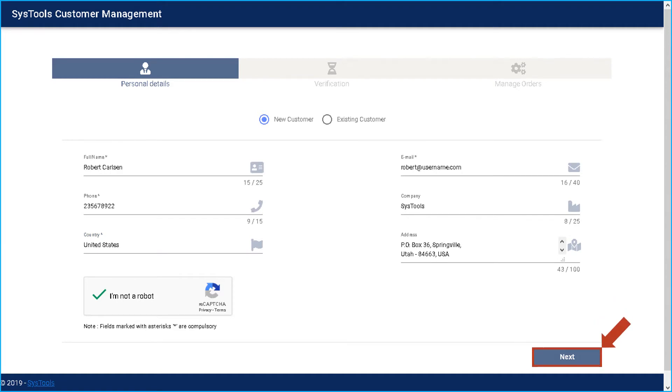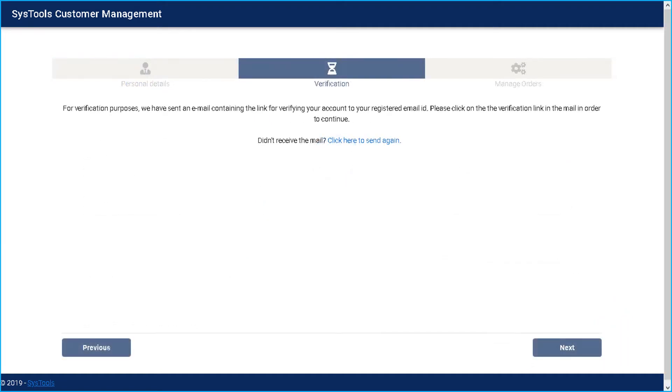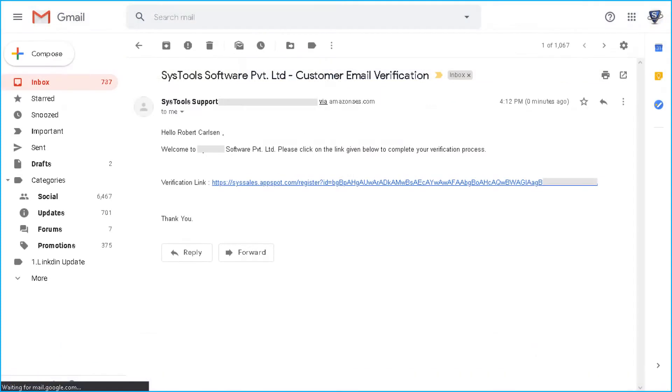And after that, in the next window you can see a message for verification purpose. You will be getting a mail at your registered mail ID with a link. In order to continue further, click on that link and verify.